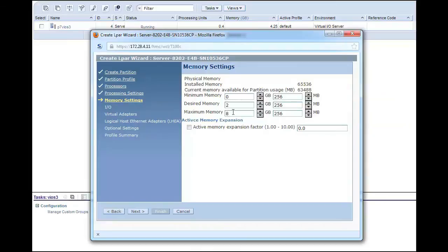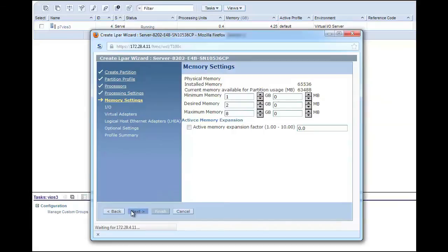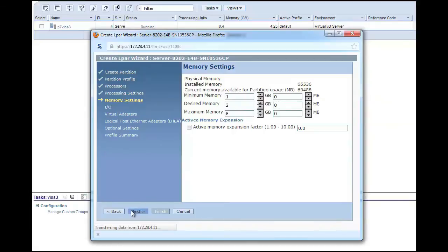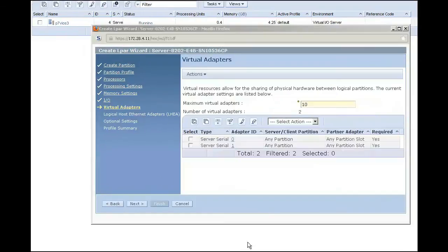Next I will tell it that I desire 2GB of memory, with a maximum of 8GB and a minimum of 1GB. I will zero out the megabytes column to keep the memory at an even number. Note that I could select an active memory expansion factor if I chose to, but for this example we will not be looking at that.